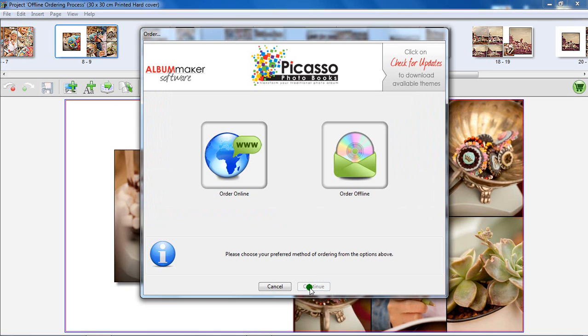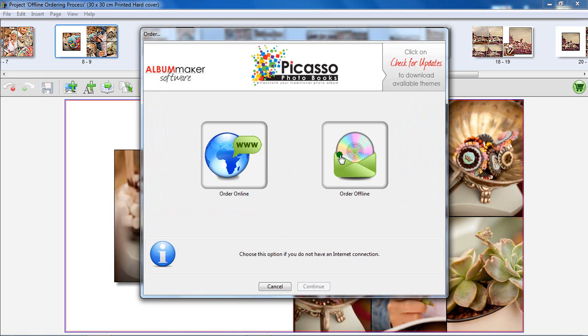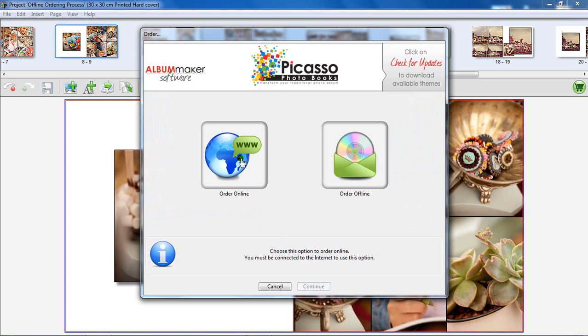Mouse over the two options in the order screen. Online ordering, which we will be discussing later in the video tutorials, should be used if you have an active internet connection. Please note that the online ordering process only requires a short internet connection for completing the online order form.